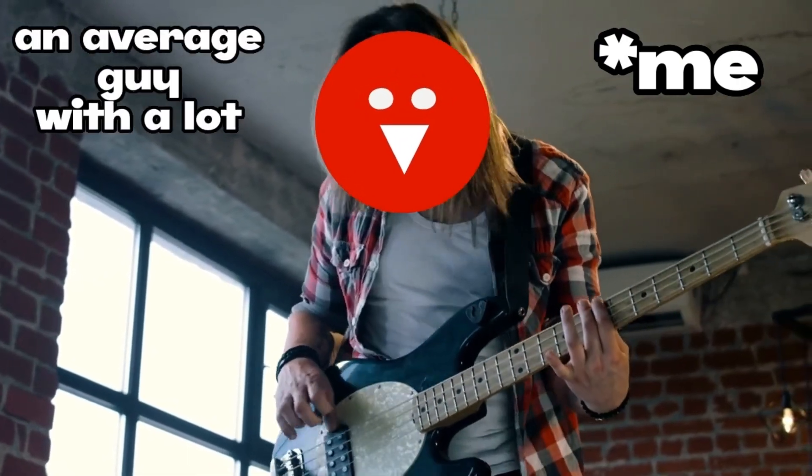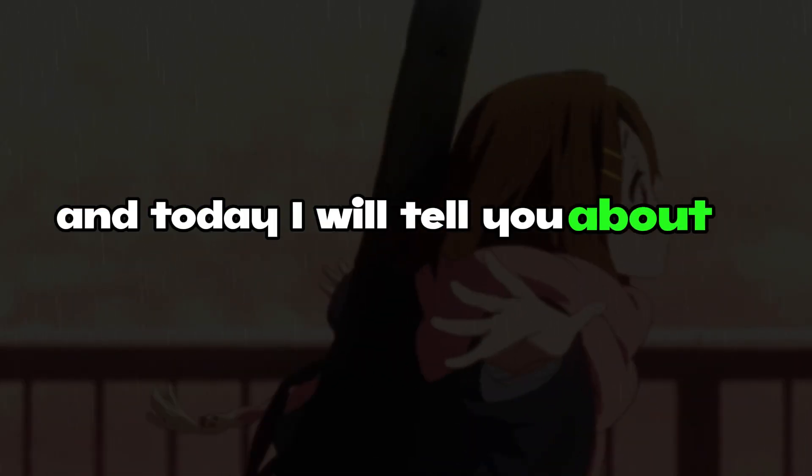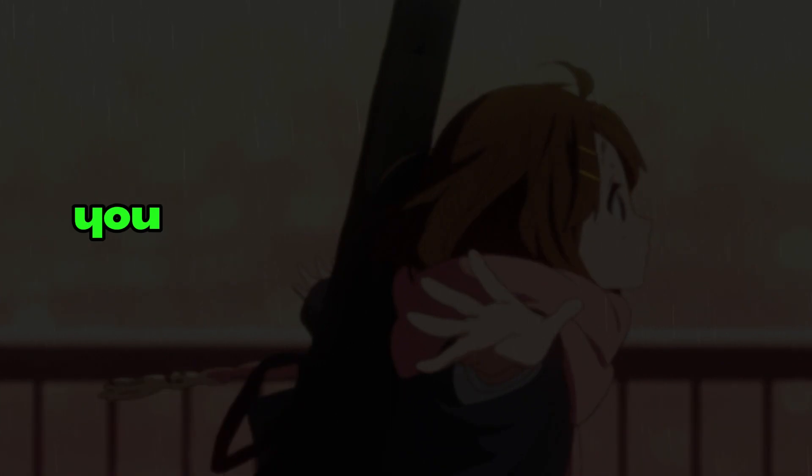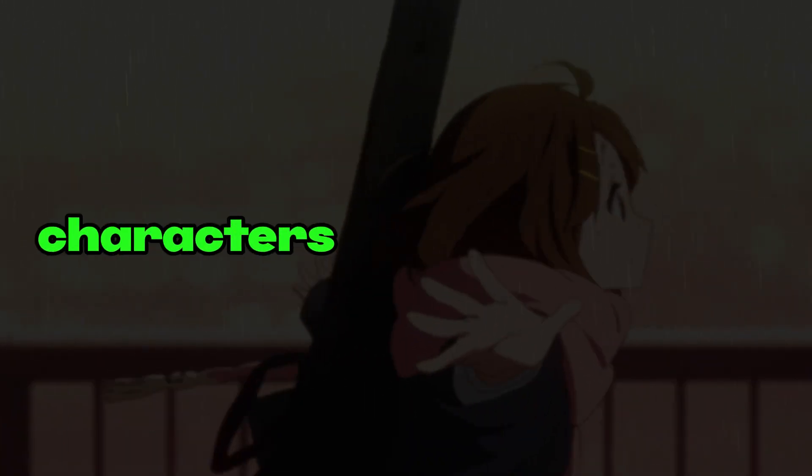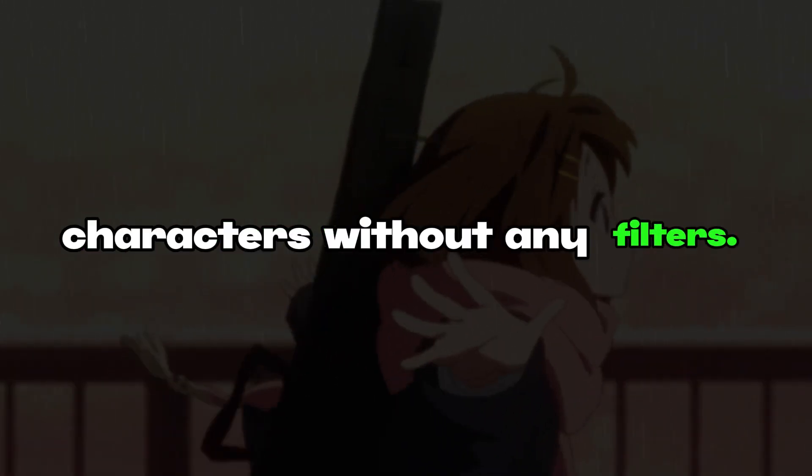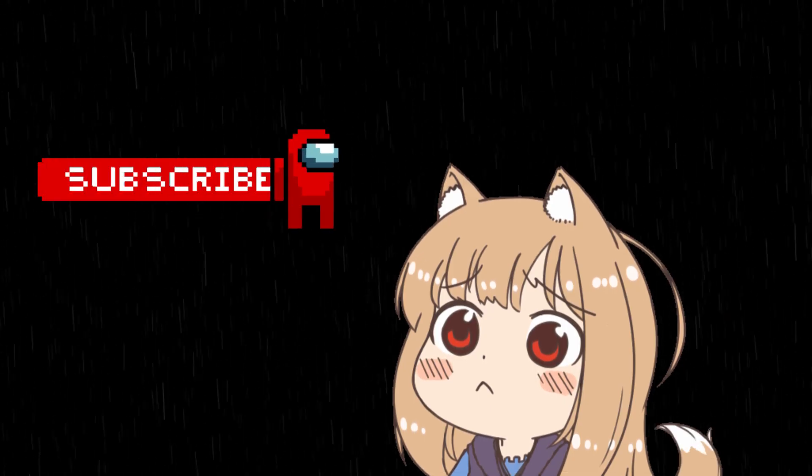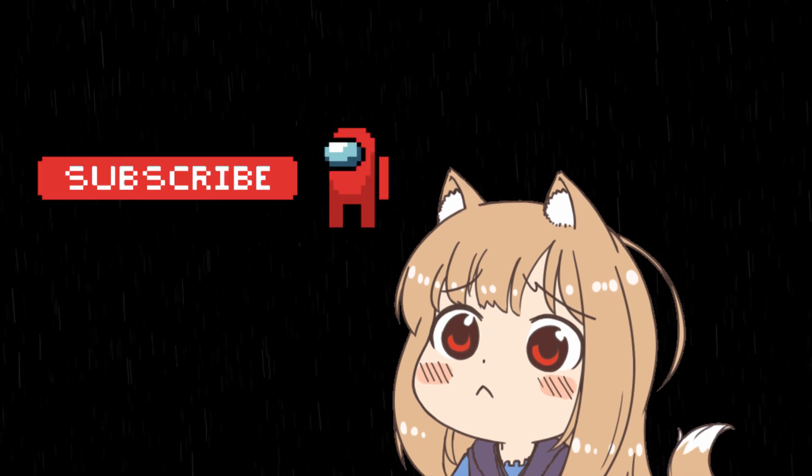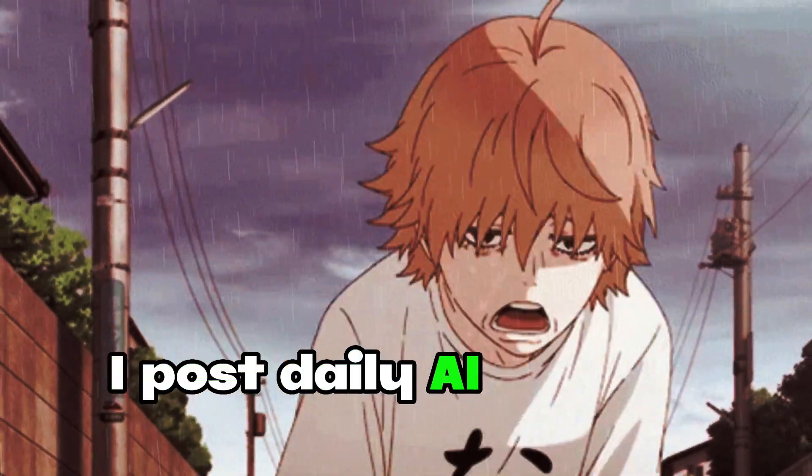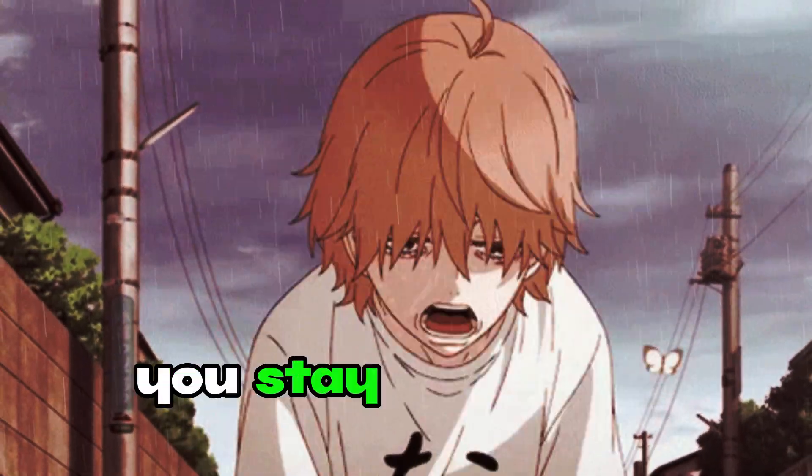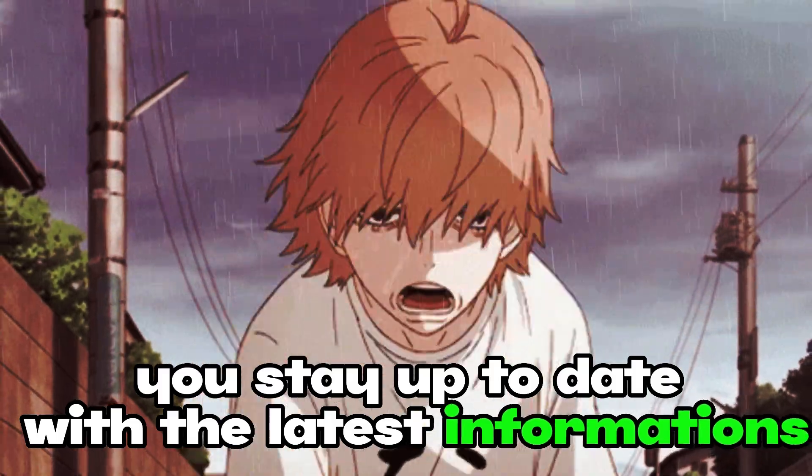It's me, an average guy with a lot of experience in watching YouTube, and today I will tell you about a new platform that you can use to chat with your favorite AI characters without any filters. Before diving into the video, please subscribe to the channel if you haven't already. I post daily AI content to help you stay up to date with the latest information.